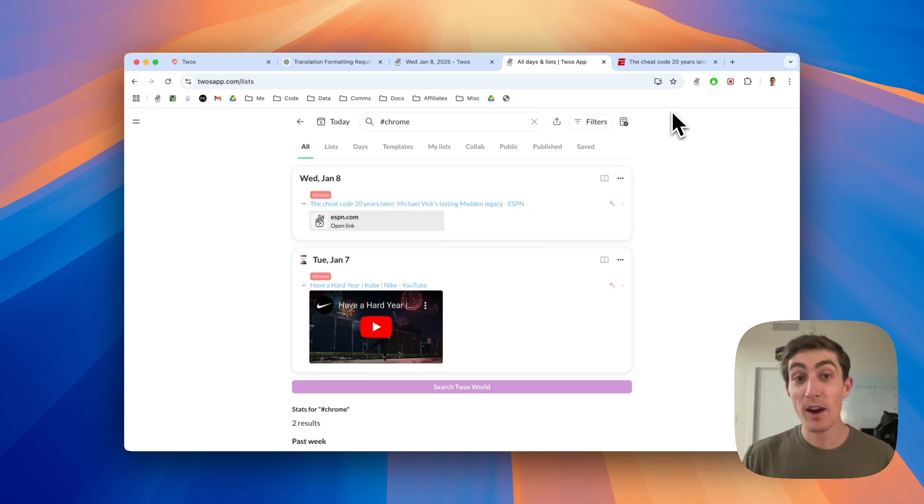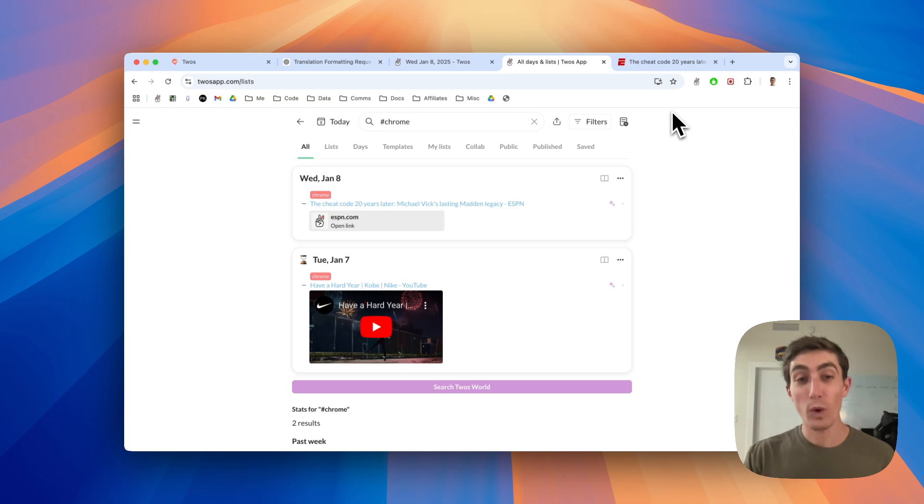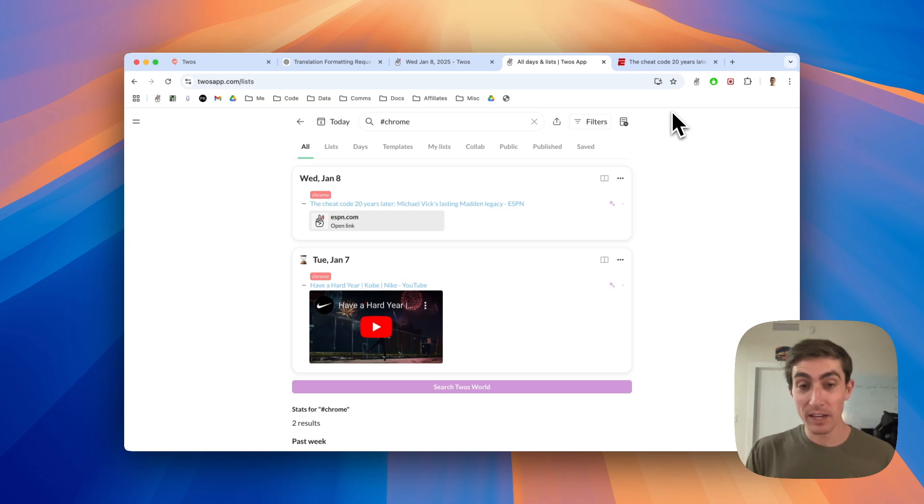We added the same auto-tagging also for Siri, WhatsApp, the text integration, and the email integration. So hopefully that's helpful.